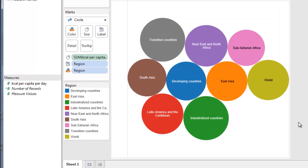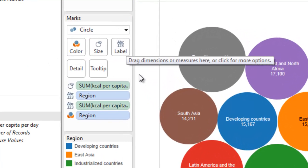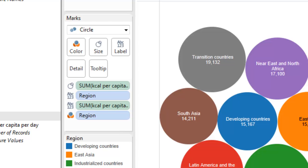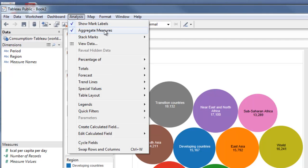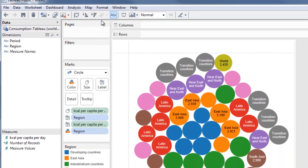It's created a bubble for each region, but the bubbles seem arbitrarily sized. It should be based on kilocalories per capita per day, so we pick that up and drop it onto the label. The numbers added are much larger than any in our table because, as usual, Tableau has aggregated the data — it's added up all the information for, say, all the transitional countries. To fix this, go to Analysis and turn off aggregate measures.